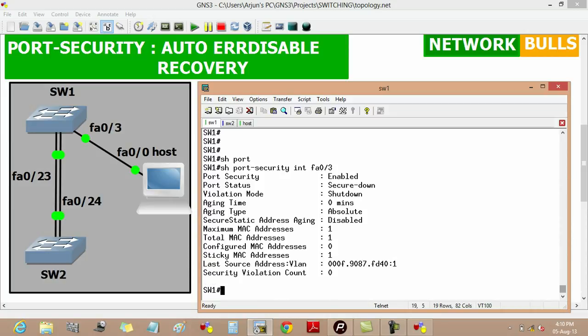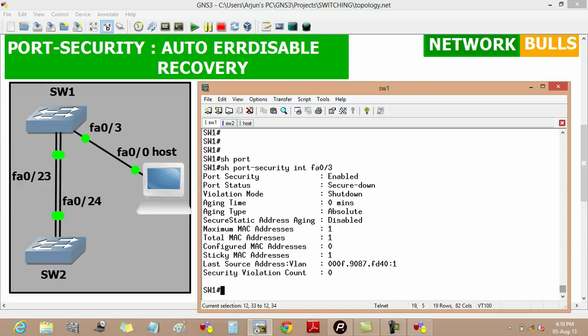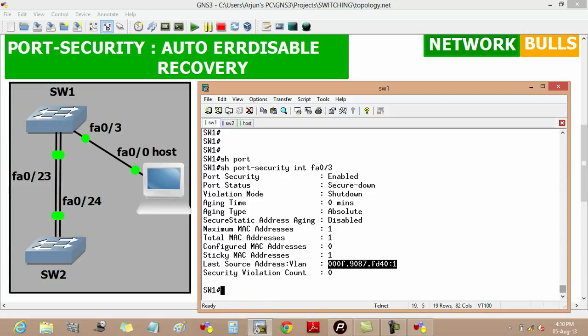Here we will see that port security is enabled on this interface and the violation mode is shutdown. The maximum MAC addresses allowed on this interface is 1, and the last MAC address learned is 000f.9087.fa40, which is the MAC address of the fast ethernet 0/0 port of the host.